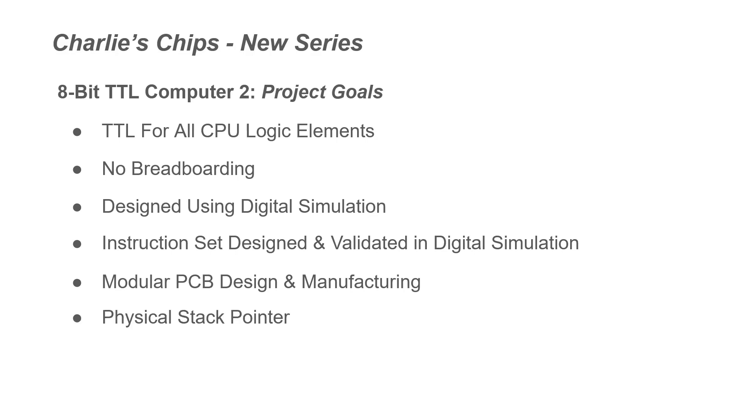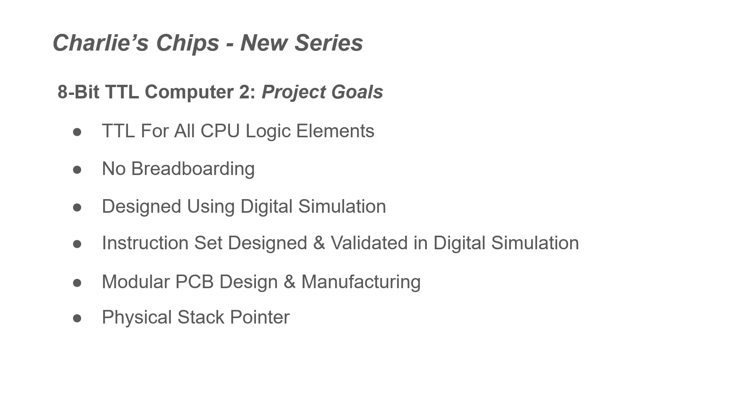Physical stack pointer. So last time in my TTL computer, we didn't have a physical stack pointer. We did it all in RAM. We will have a physical stack pointer for TTL Computer 2. And I want to support immediate addressing, register addressing, relative, and indexed addressing.